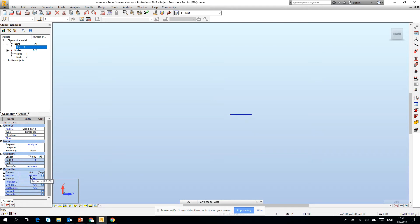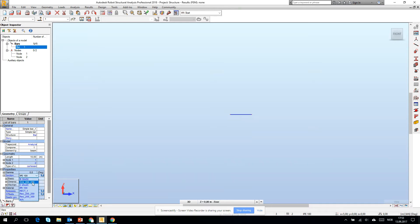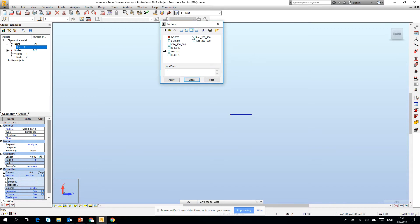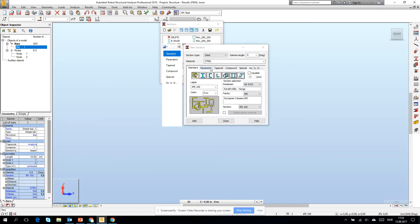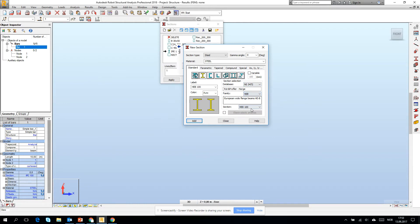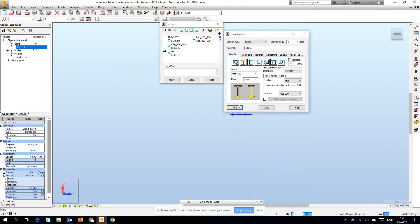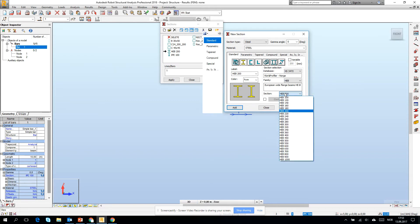You can find here a section IP 100. If I would like to change it, I have some default options. If I would like to change it to HEB 200, then I go to the bar selection and you see all of the cross sections which are in this project. If I want to add a new one, we go to HEB and for example 200, then add it. You will see that HEB 200 has appeared.